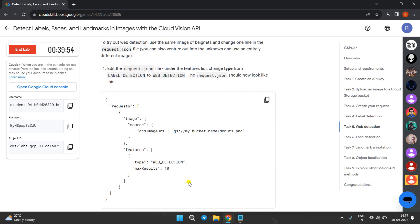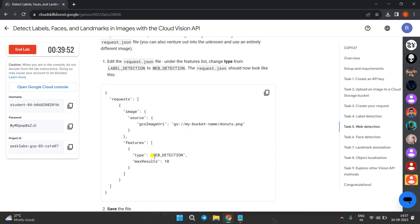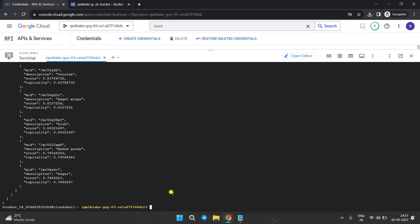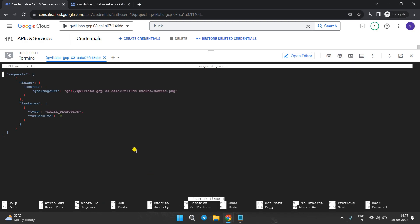Now we have to change the detection type to web detection. Copy this update, come to the Cloud Shell, and open that file again with nano. Use the arrow keys to navigate and change the type field.